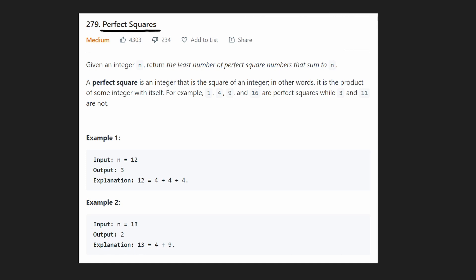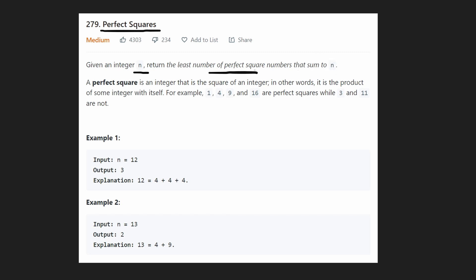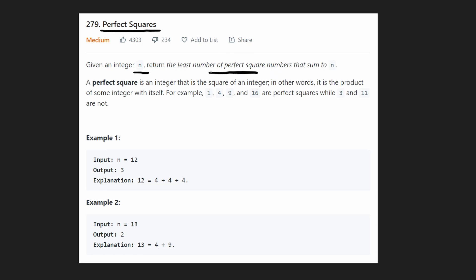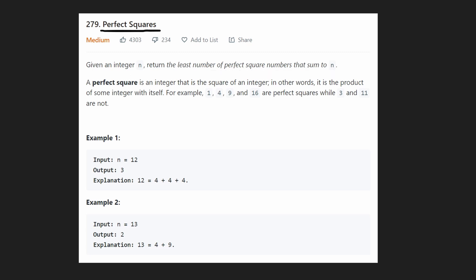It's nearly identical actually. So we're given an integer n, and we want to know what's the least number of perfect squares that can sum to n. The difference between this and Coin Change is that in Coin Change we're given an arbitrary number of coins with certain values, whereas here we're only allowed to use perfect squares. A perfect square is just a number that has been squared — so 1 squared is 1, 2 squared is 4, 3 squared is 9, and so on.